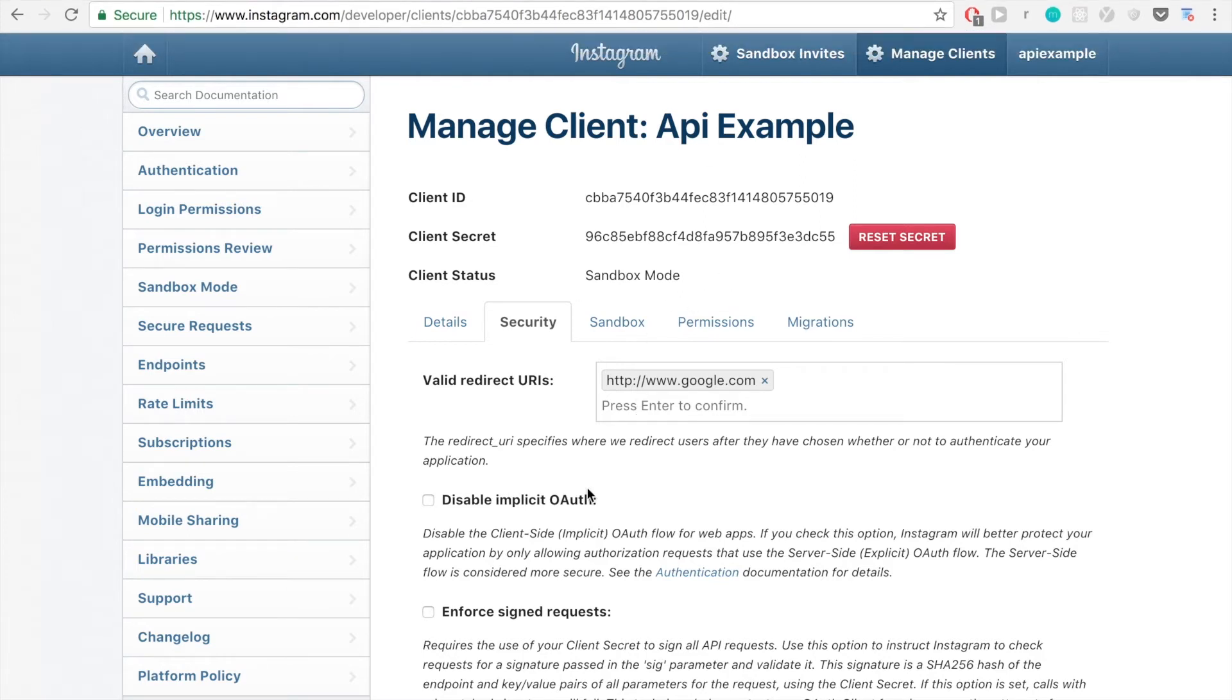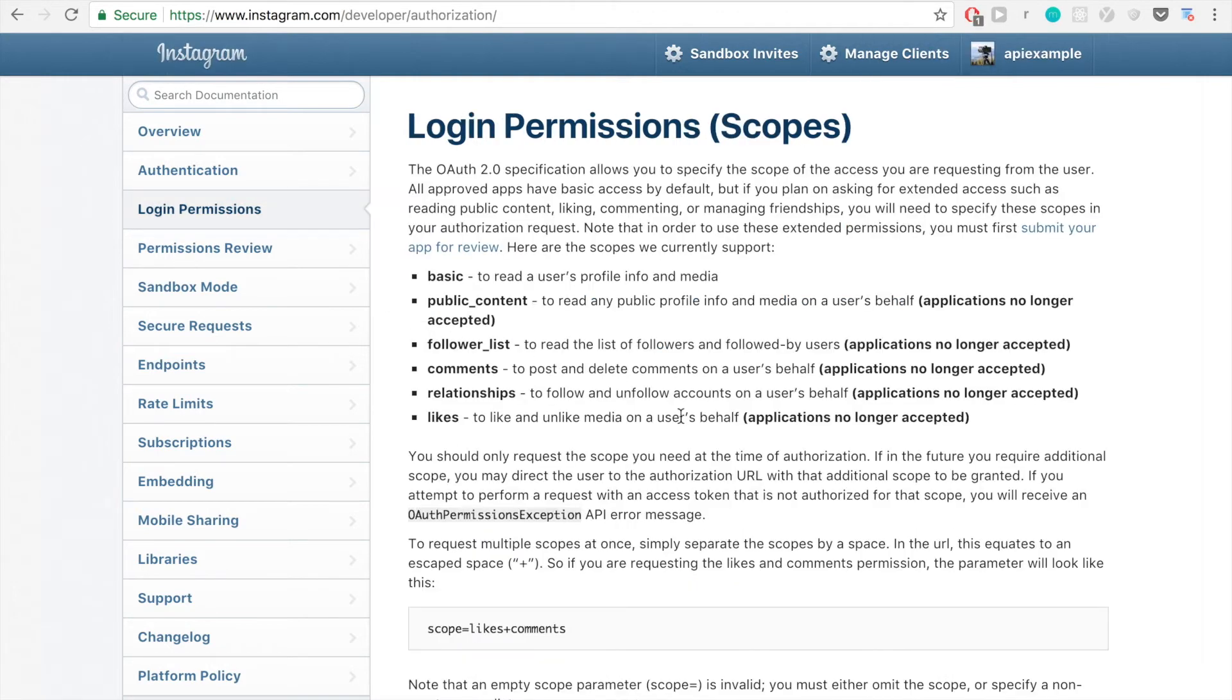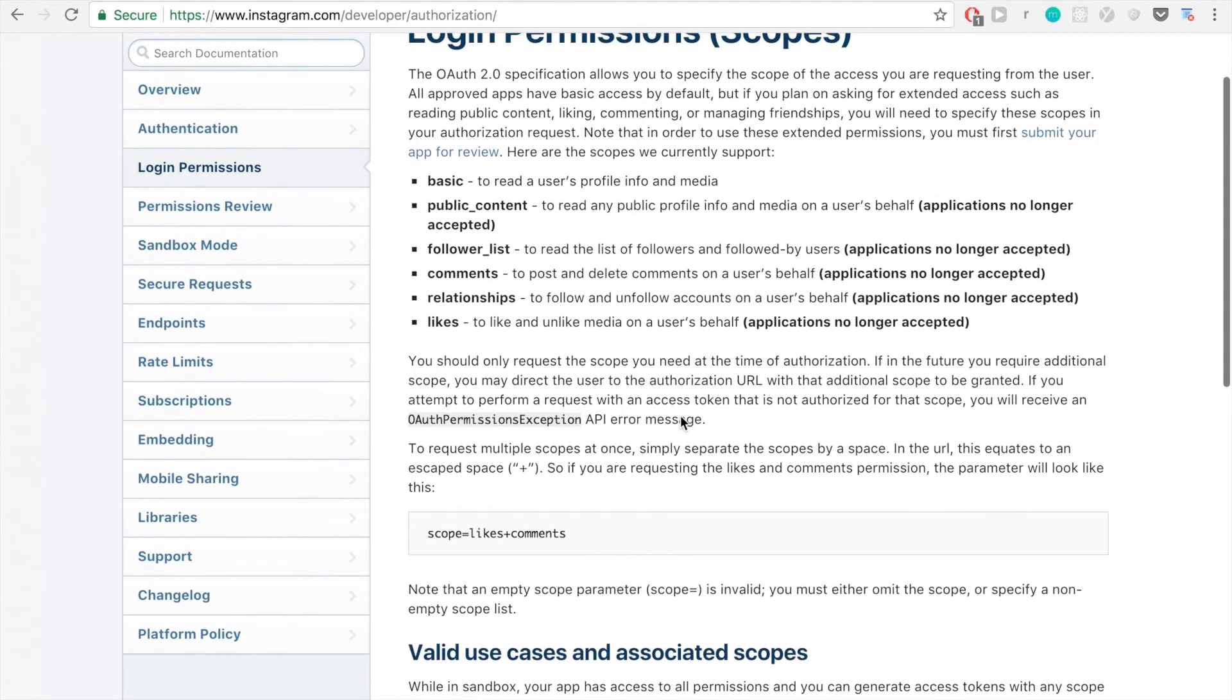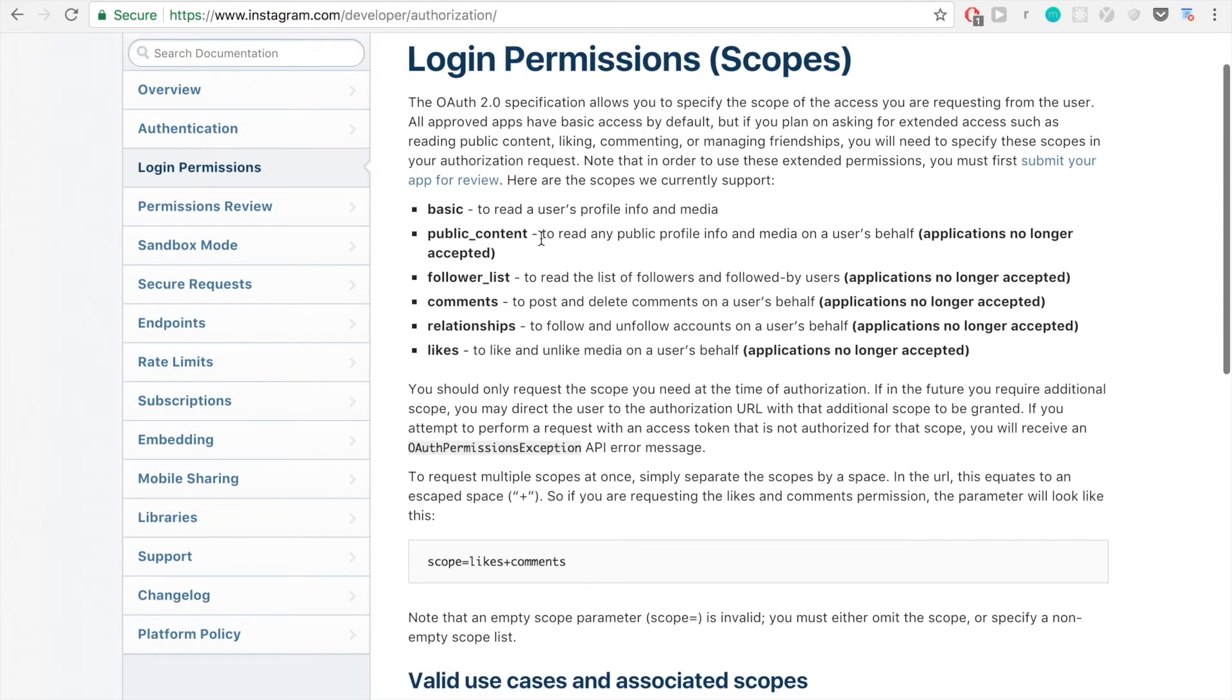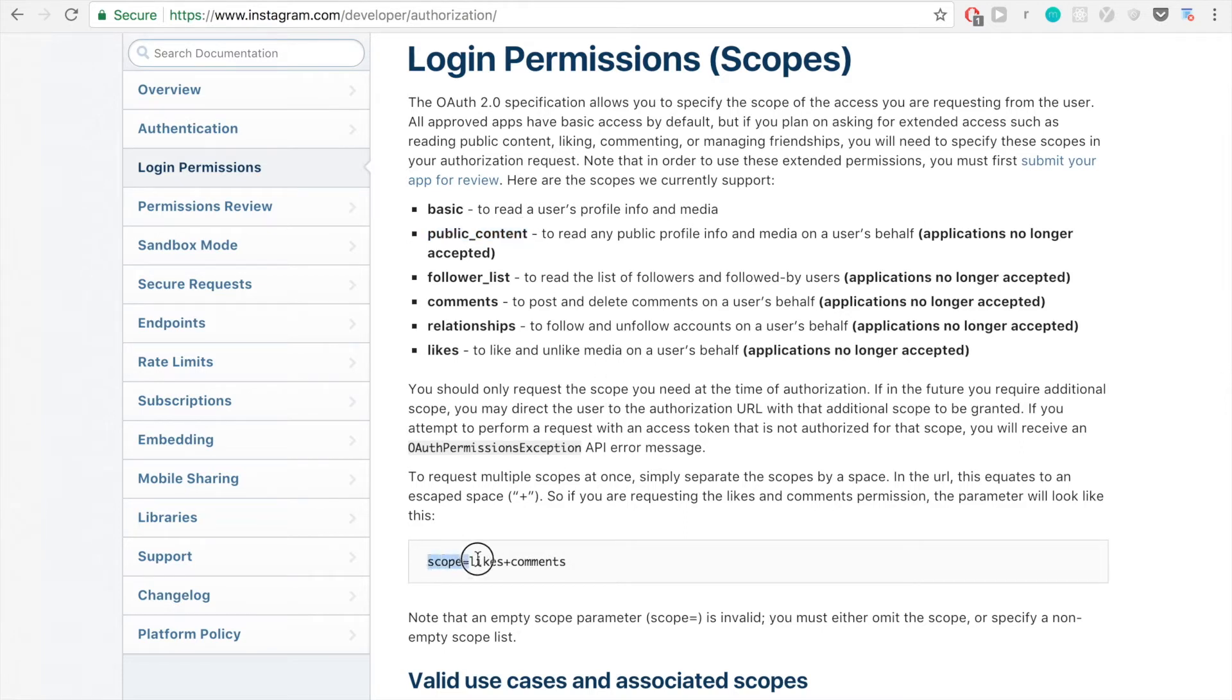We have our redirect URL now. And before we actually make the authentication request, first there's one login permission that we want to add to our request. So we're actually going to need this public content permission. And based on this example, the way that we do that is we add onto our URL scope equals and we're going to have public content there instead of likes comments.